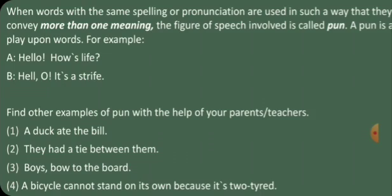Look at the examples here. 'A duck ate the bill.' The word 'bill' has many meanings: a written statement of charges for goods or services, a draft of a proposed law, and a bird's beak is also called a bill.